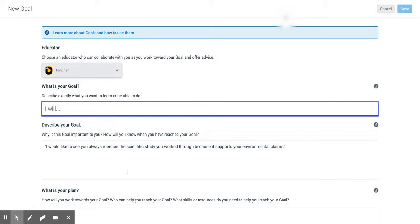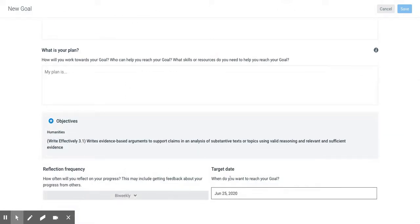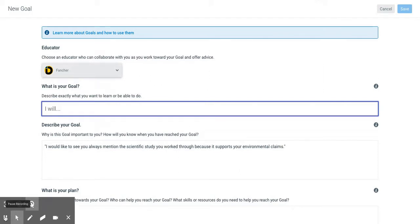Once you fill all this out, you will be able to put a target date that you want to meet the goal, and then you'll click save just like you do in regular goals. I'm not going to do it because I'm in a student's account right now.